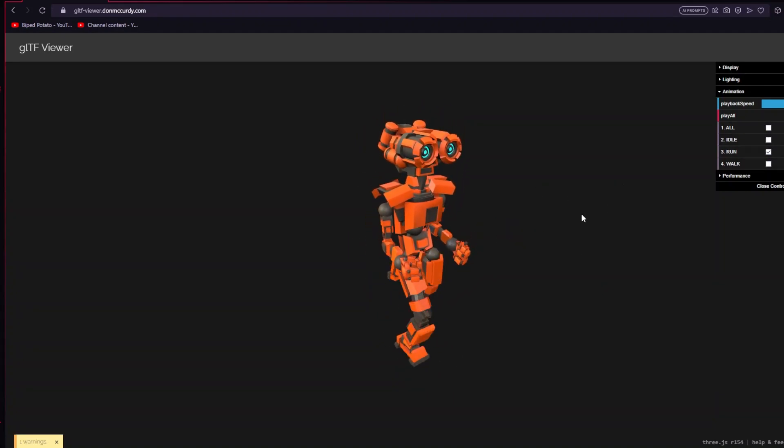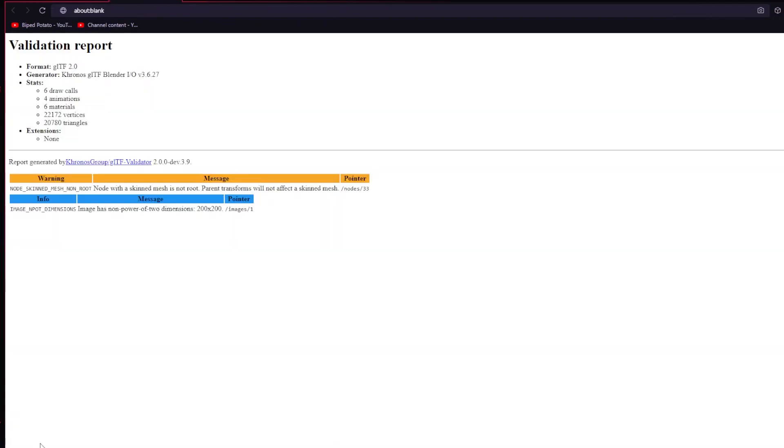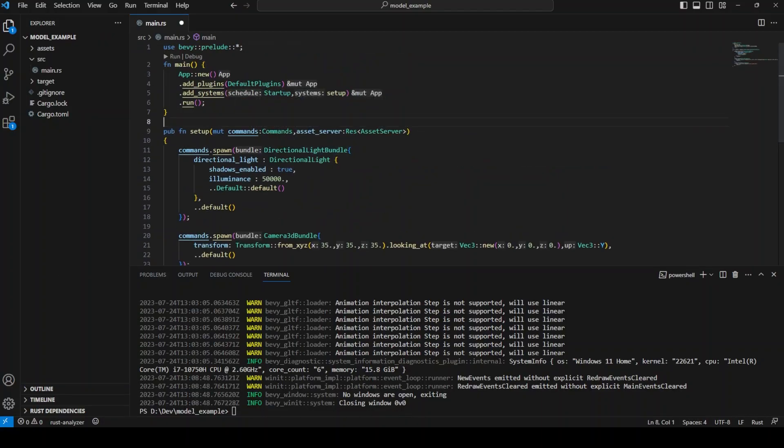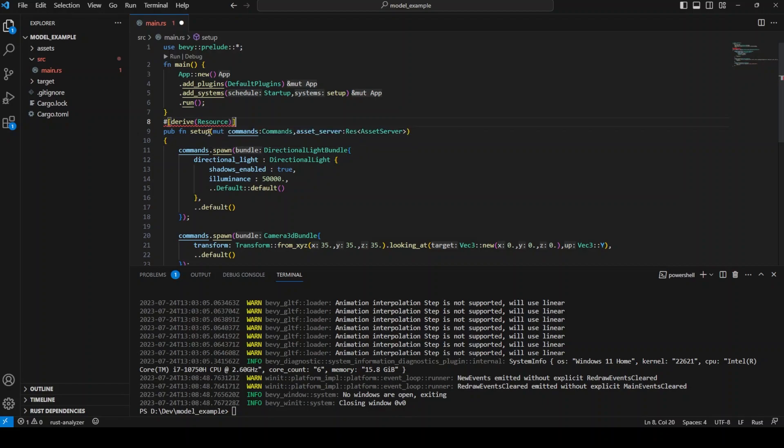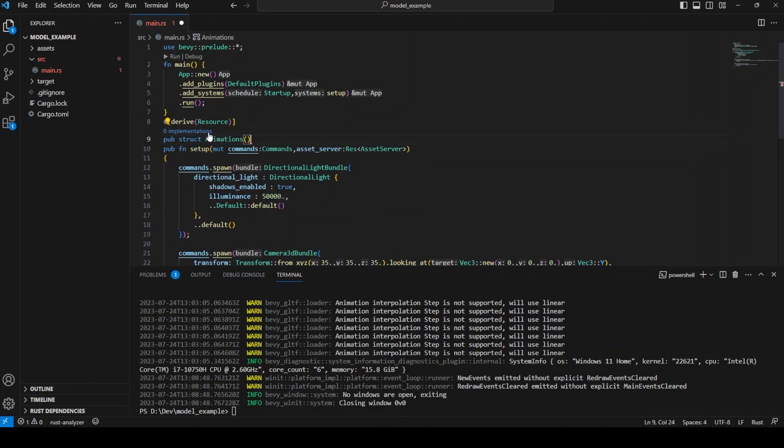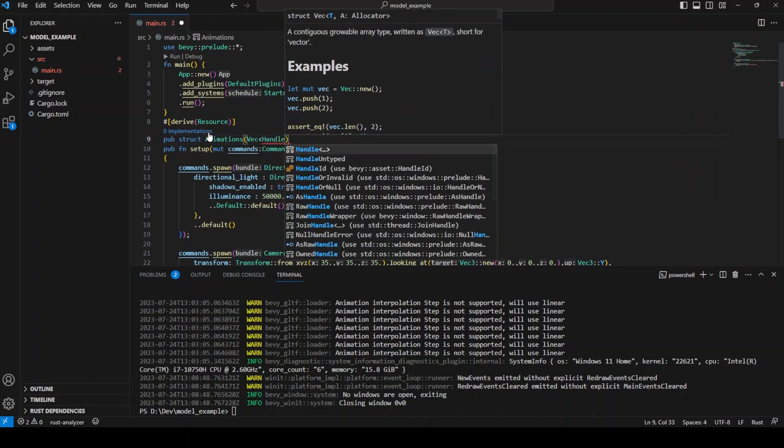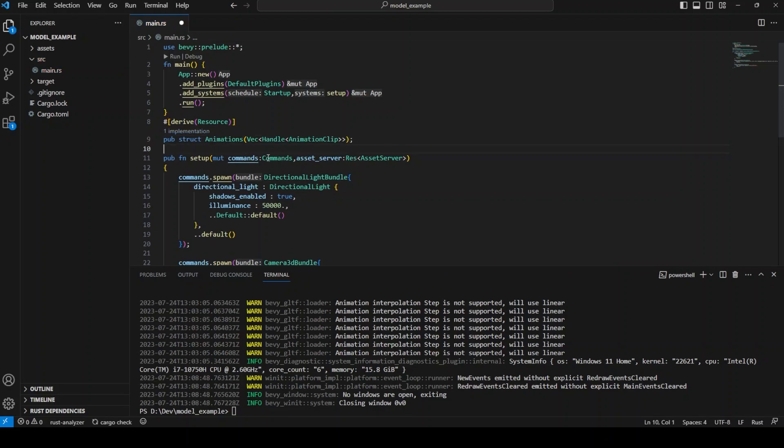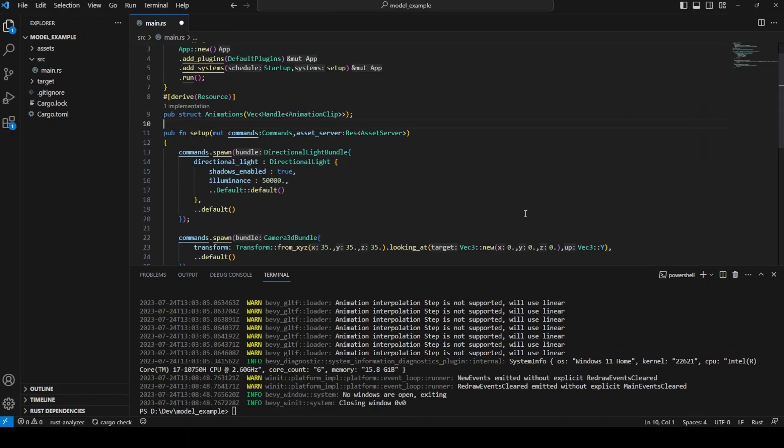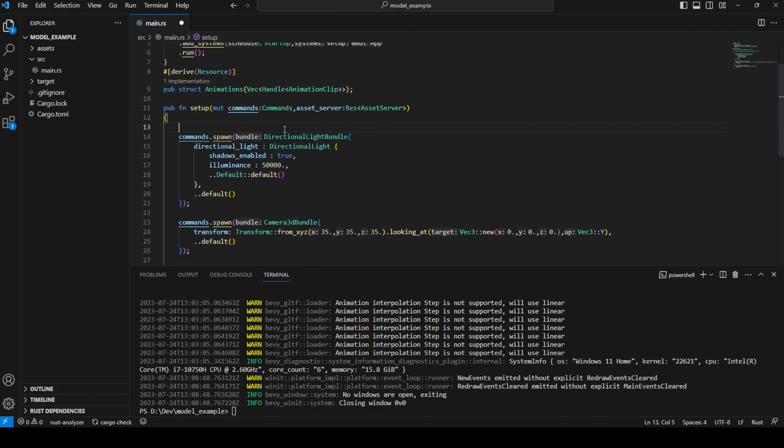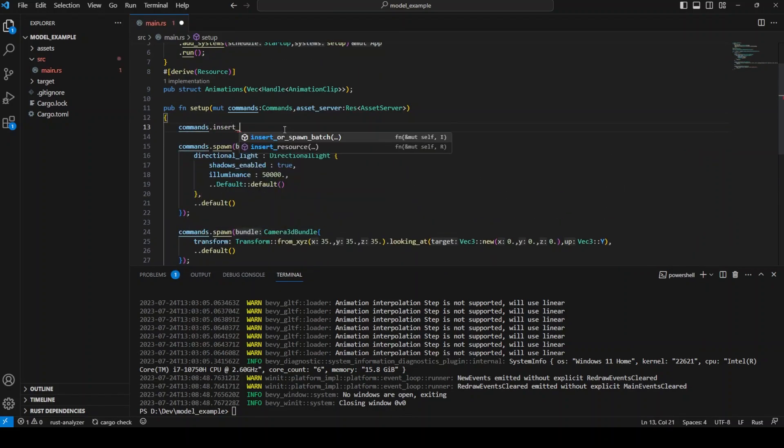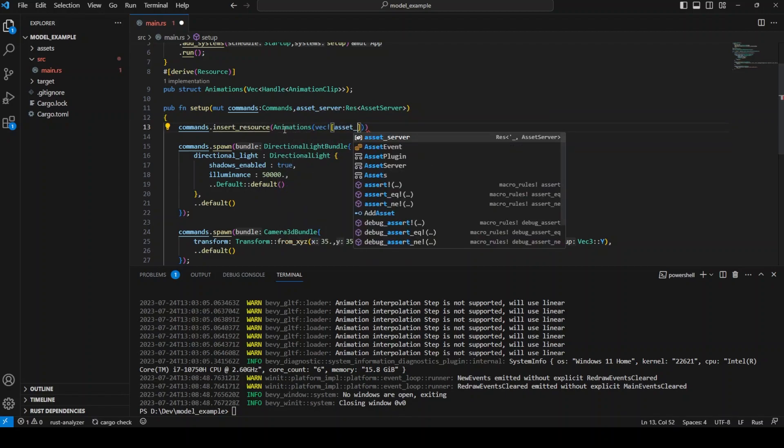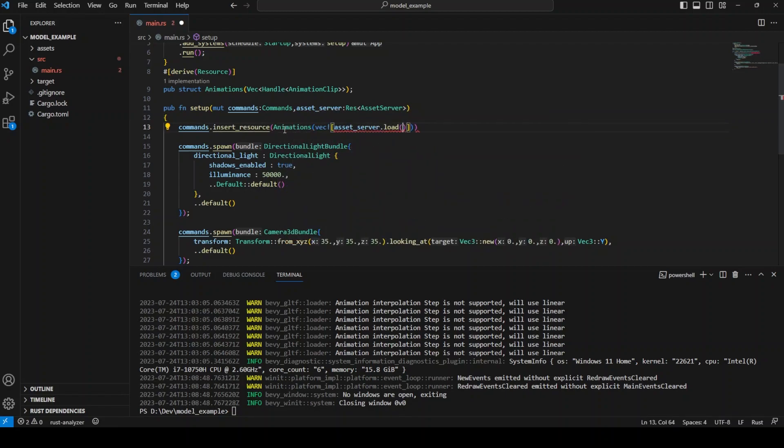Now we need to make a few adjustments to our code in order to get this 3D model to animate. The way animations are played is through something called an animation clip. So the first thing we need to do is add a resource that stores a vector of these animation clips so that we can choose which animation clip is going to be played. These animations are loaded by adding a hashtag animation 0, 1, 2 and it keeps ascending.